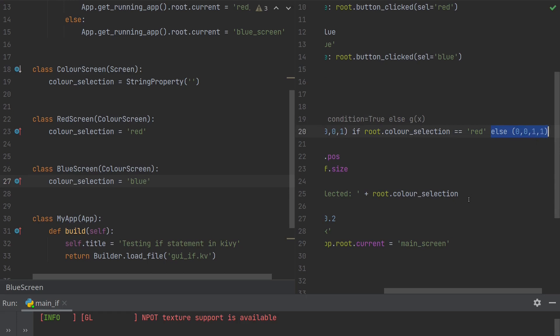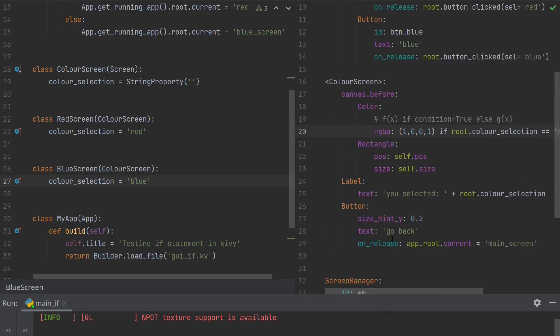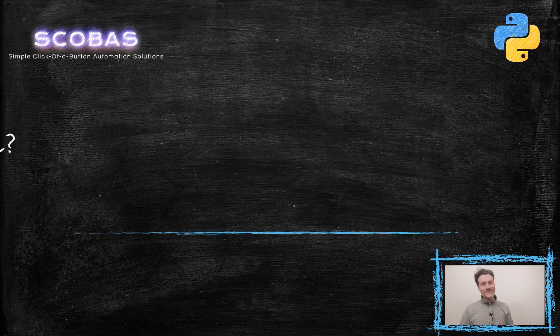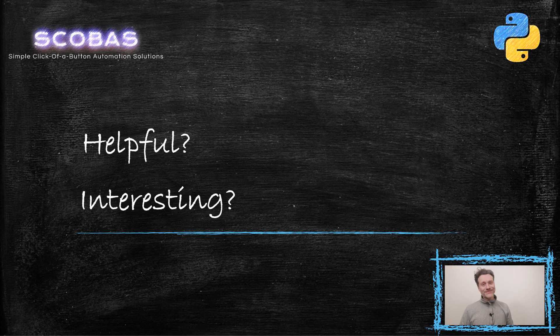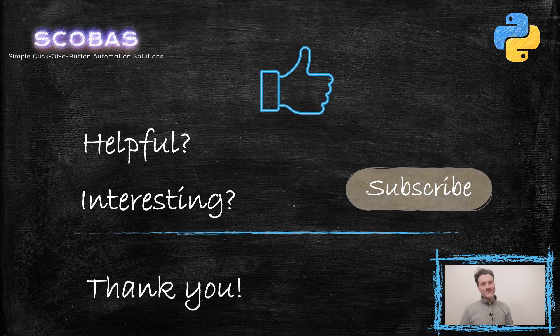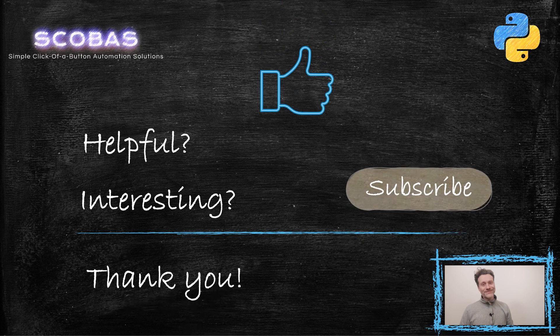So that was a quick example of how to use an if statement in Kivy. If you found that useful or helpful, please consider subscribing to the channel, liking the video, or leaving a comment. Thank you very much, see you next time, bye.